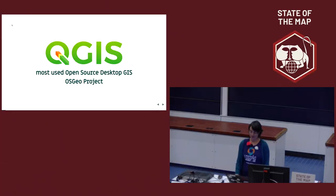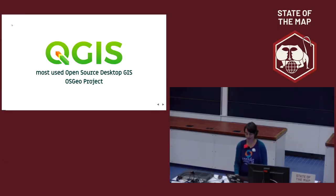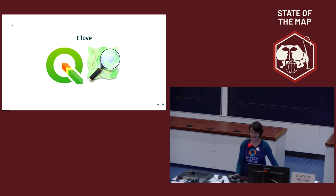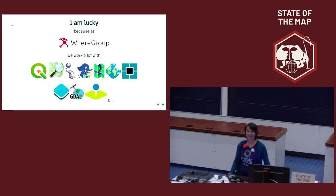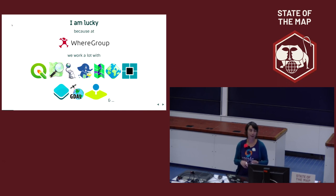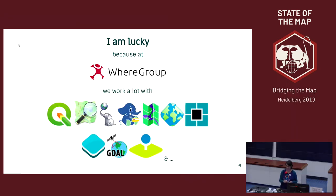I'm from Wehr Group in Bonn and from OSGU, and we want to talk about QGIS, which is the most used open source desktop GIS. I really love the software. I use it a lot along with OpenStreetMap data. I build web applications with PostGIS, PostgreSQL, MapServer, GeoServer, MapProxy, OpenLayers, GDAL, and MapBender.